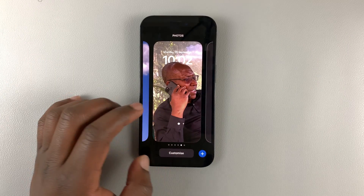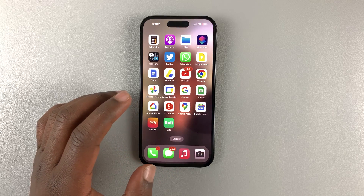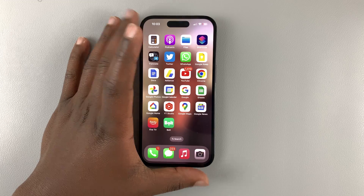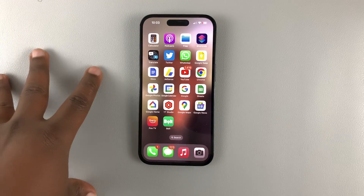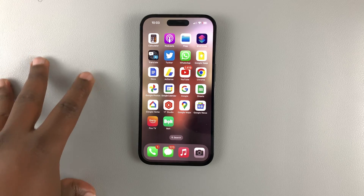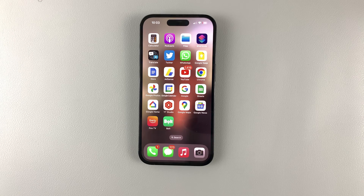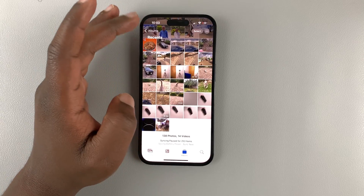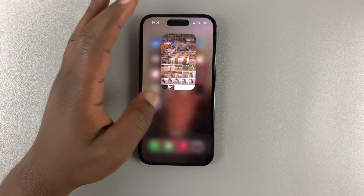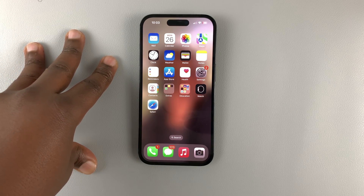Once you get it right, simply tap Add and use that as the lock screen. The kind of photo you have, the type of photo, and how much of the clock it's going to cover are all reasons why depth effect will refuse to work on your iPhone. Make sure if you're taking photos for depth effect lock screen wallpapers, you're very intentional with the type of photo you're taking. Thanks for watching — leave your comments and questions and any other solutions in the comment section below.